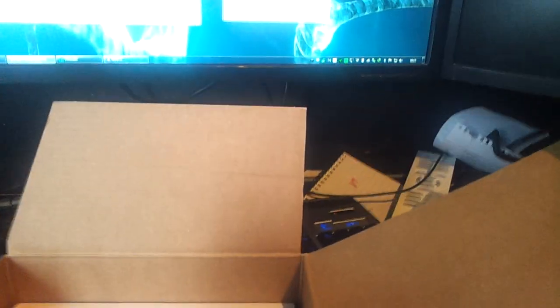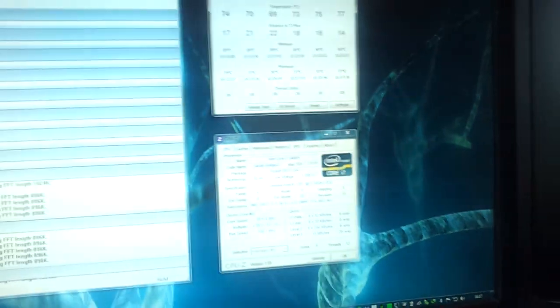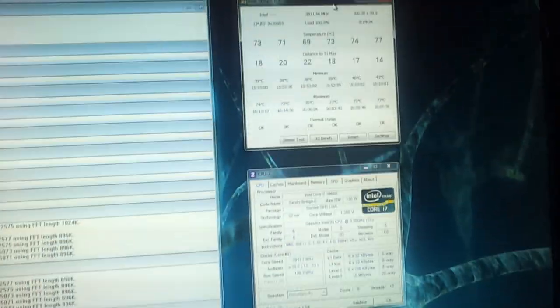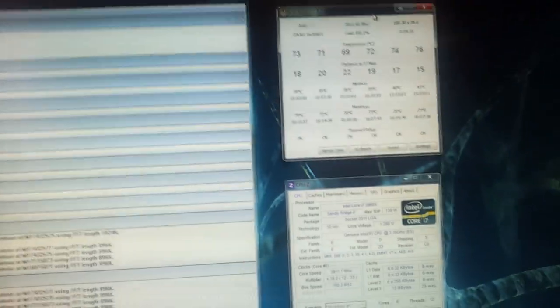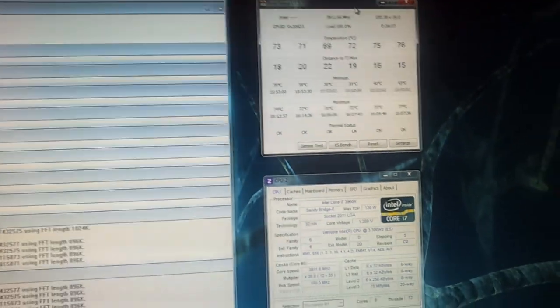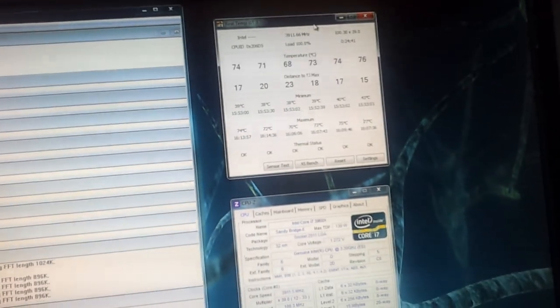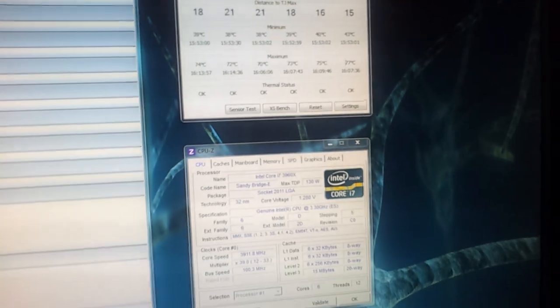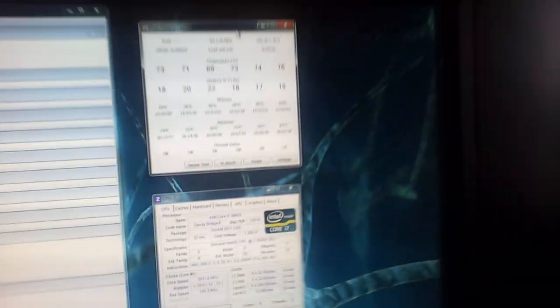It is currently in the computer, being run through Prime95, and it's been running for about just under 22 minutes, give or take. We'll move over to the computer.